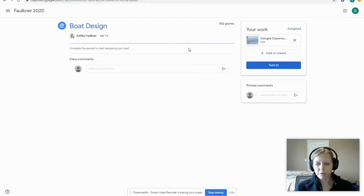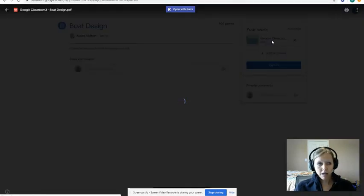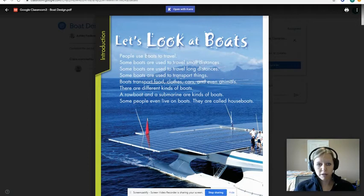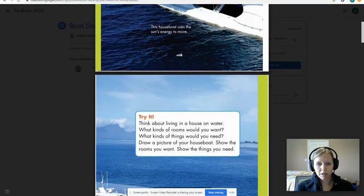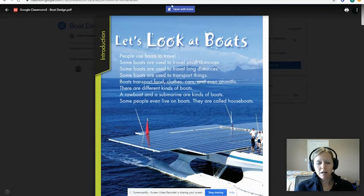My teacher has told me to complete the packet to start designing my boat, and she has attached the PDF. When I click it, it opens up my document — but notice I can click but I can't type or draw anything. Here's your final step: look at the top of my screen. There's an icon with a K — I have to open with Kami.